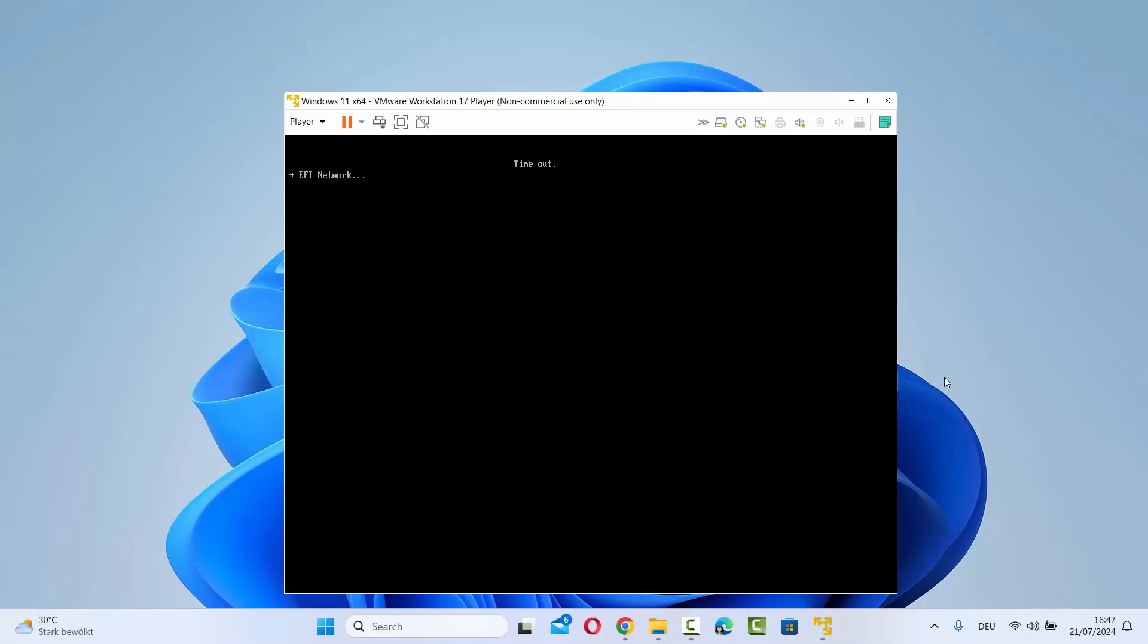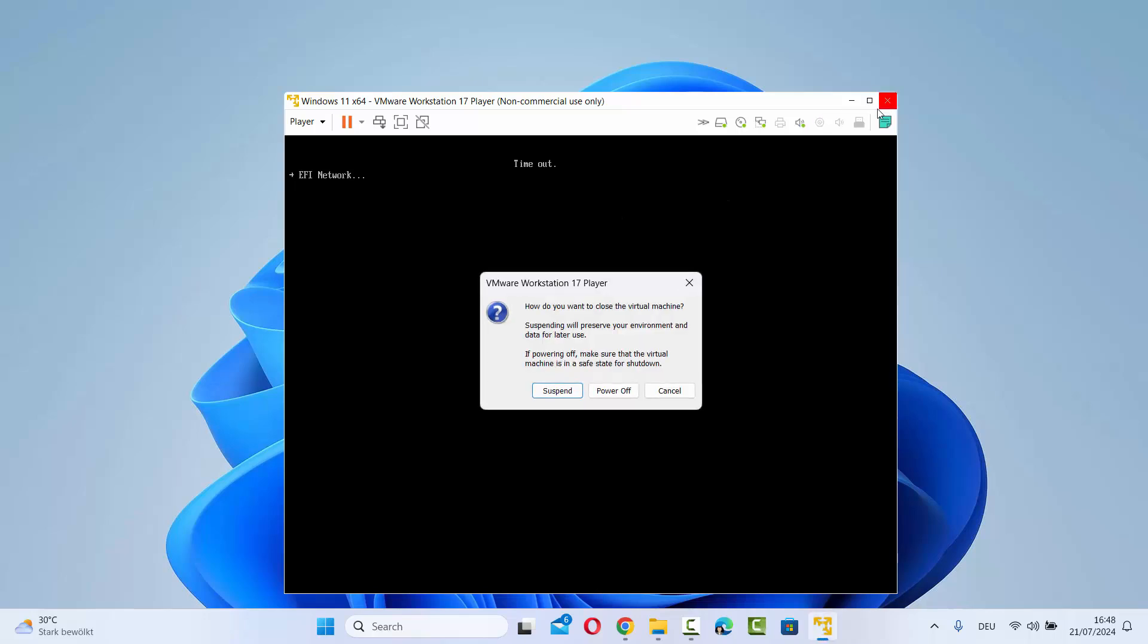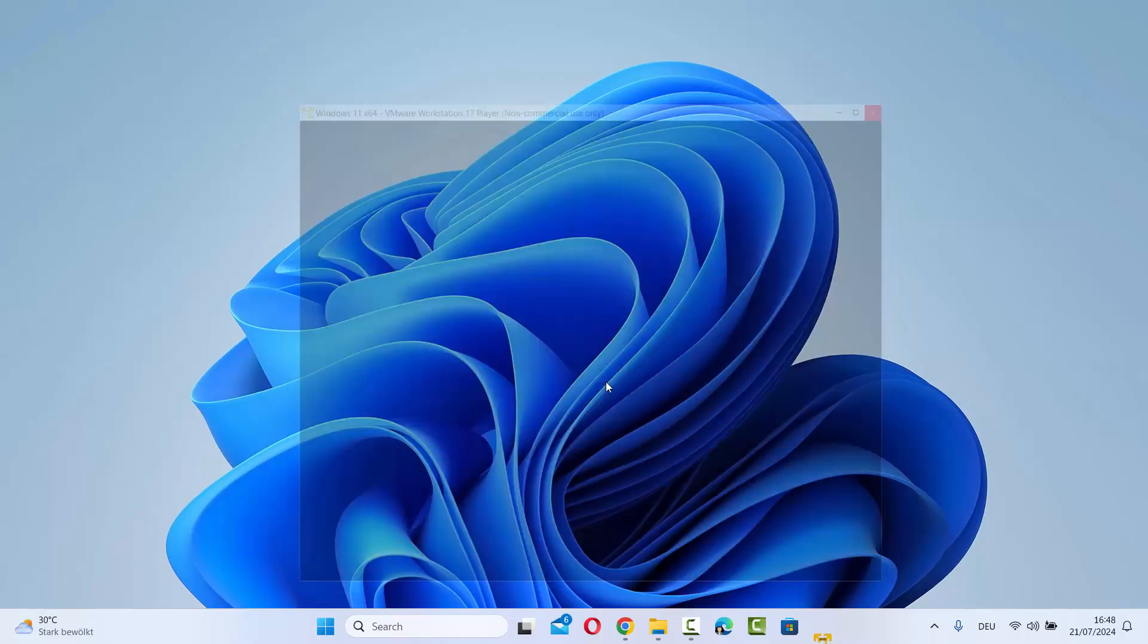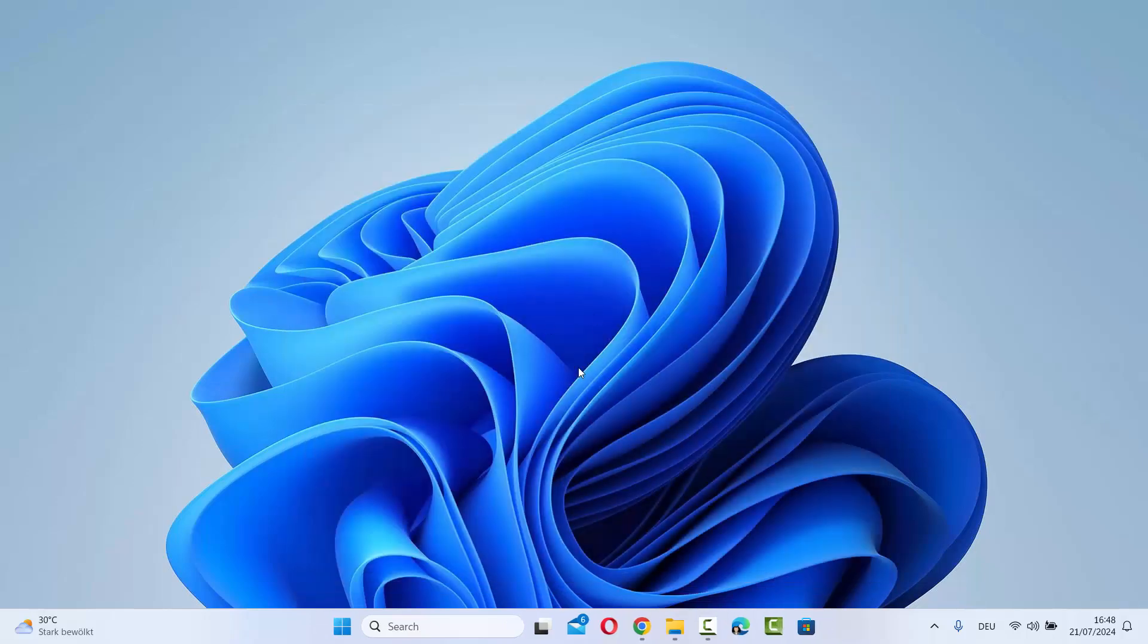Let me show you how we can solve this issue. First, I need to close this virtual machine, so I'm going to click on this cross icon here and then click on power off to power off my virtual machine.